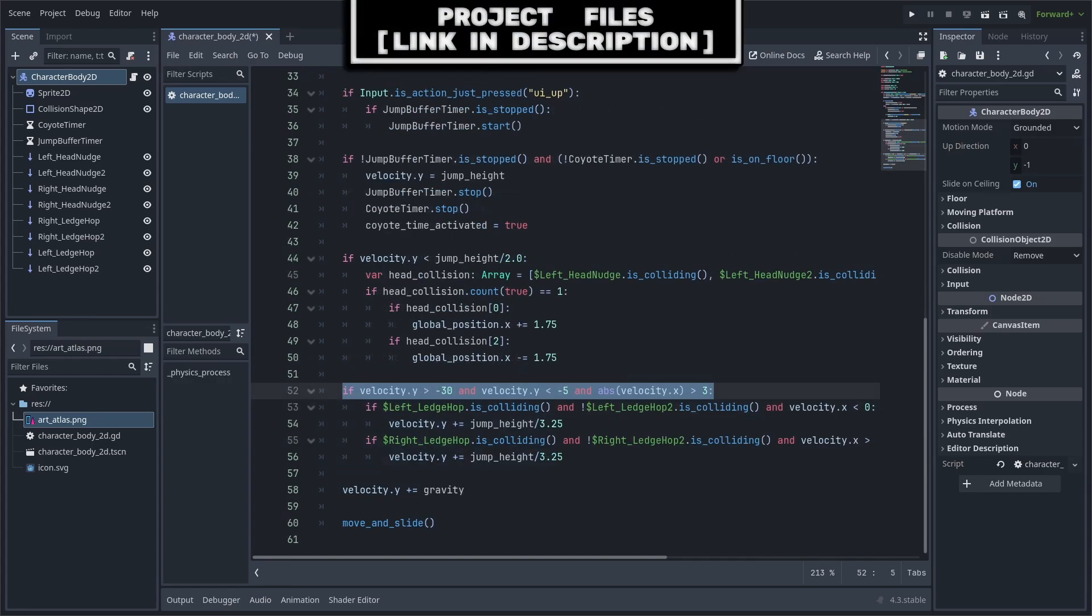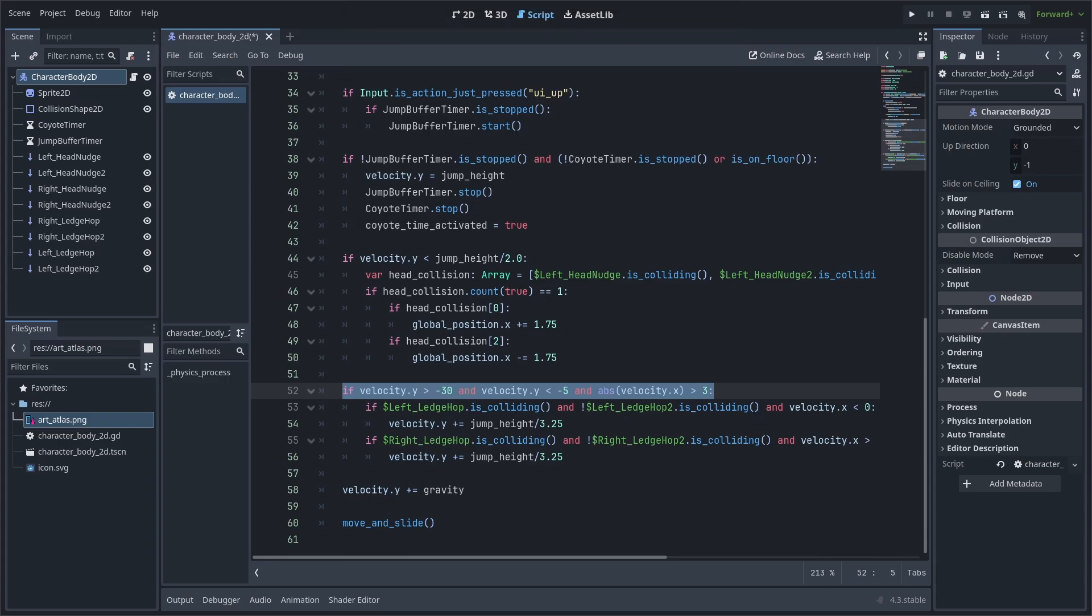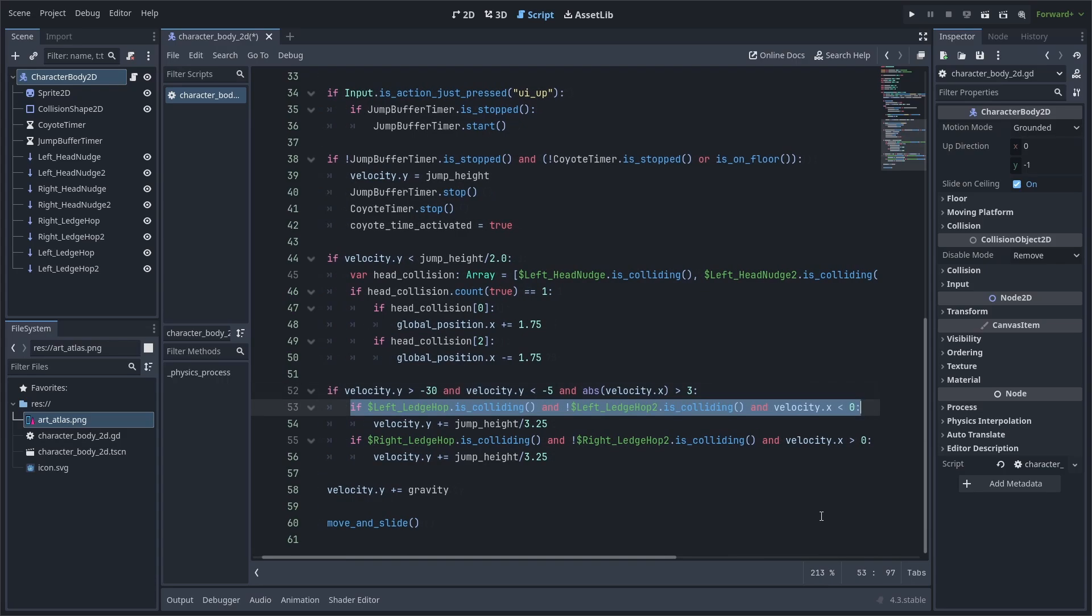As for ledge hopping, we will check if velocity.y is more than negative 30 but less than 5, and if the absolute value of velocity.x is more than 3. The y velocity check is to ensure that the player is towards the apex of the jump, and the absolute value will change x velocity to a positive no matter what, and we can then use that to check if it is more than 3, meaning that the player has been moving for a little bit of time.